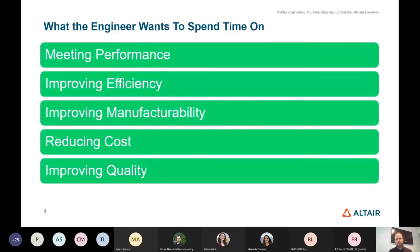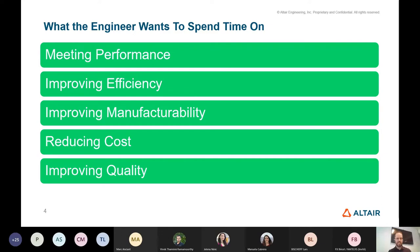One way to understand how an engineer perceives optimization technology is to look at what they want to spend their time on. An engineer's success is measured by meeting performance targets, improving efficiency, improving manufacturability, reducing cost, and improving quality. Optimization can help the engineer achieve all of these things.